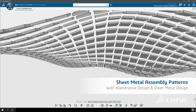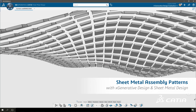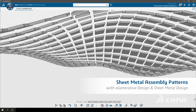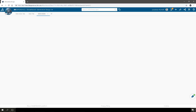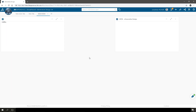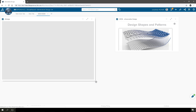This video is going to show you how to create an assembly pattern of sheet metal components using an X Generative Design model as a support and later Imagine and Shape. We'll start by creating two widgets on a dashboard, one X Generative Design and one X Design.